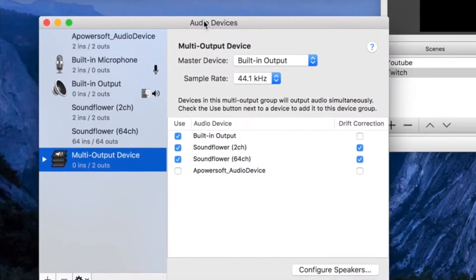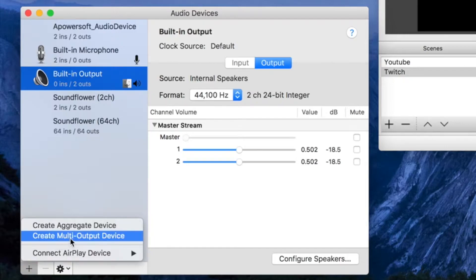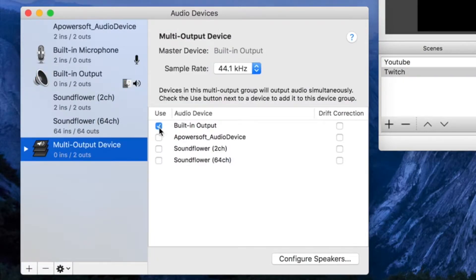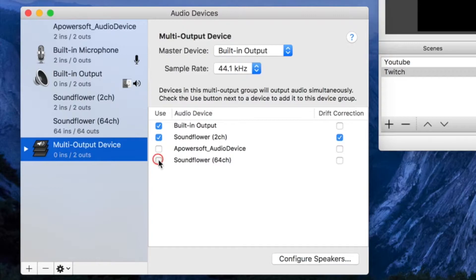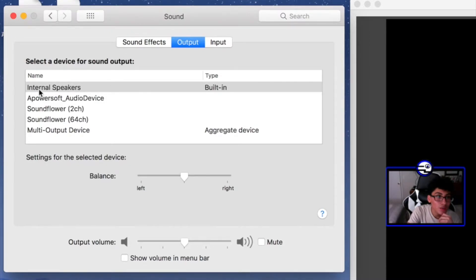I already installed it, that's why it's not asking me. Now go to the Audio MIDI Setup tab and click the little plus sign, then click Create Multi-Output Device. You want to make sure the correct boxes are checked — pause the video to see which ones are checked.